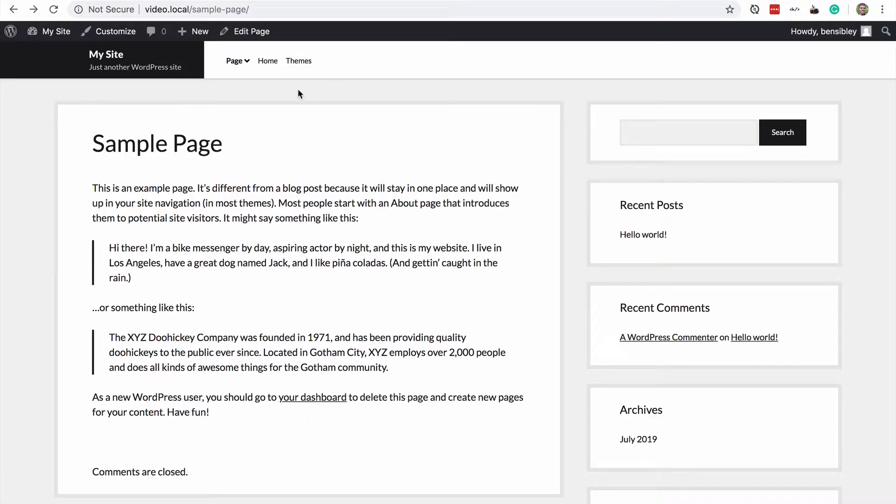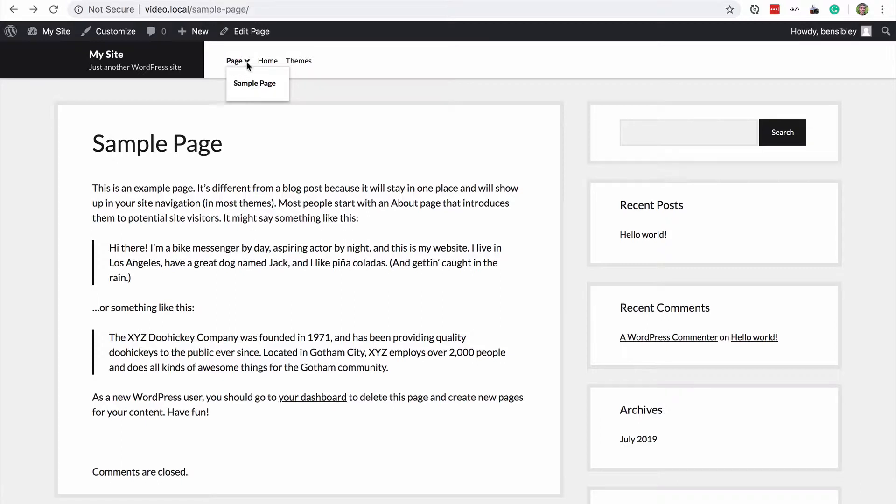But if I'm a visitor and I've never been to this site, and I look at themes and I look at home and I look at page, visually they're all the same. So I don't expect themes to take me to a completely new site. As the site owner, you don't want to confuse your visitors.